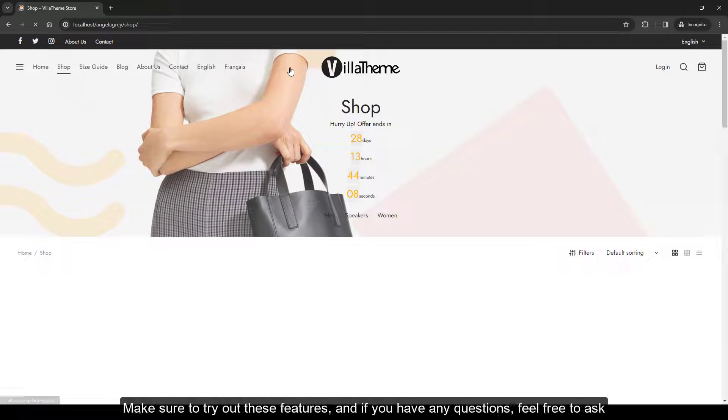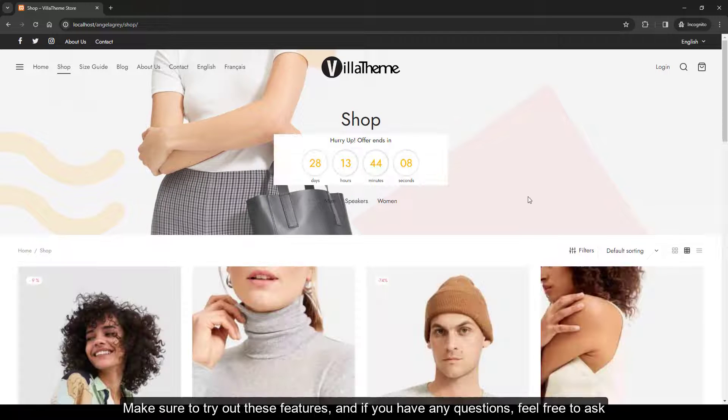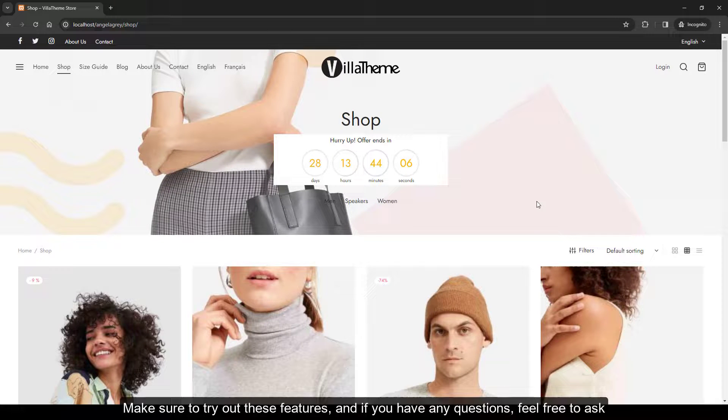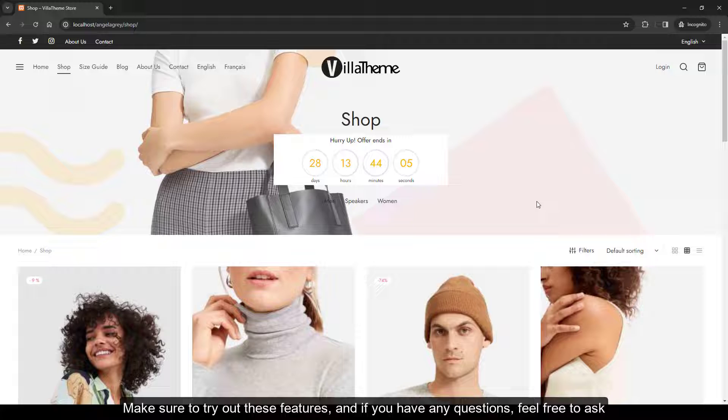That's a wrap for today. Make sure to try out these features, and if you have any questions, feel free to ask.